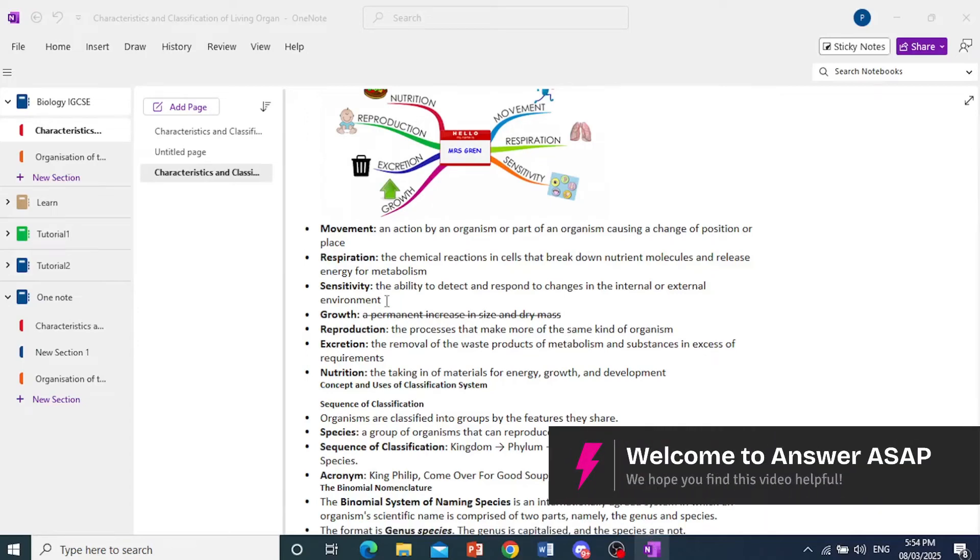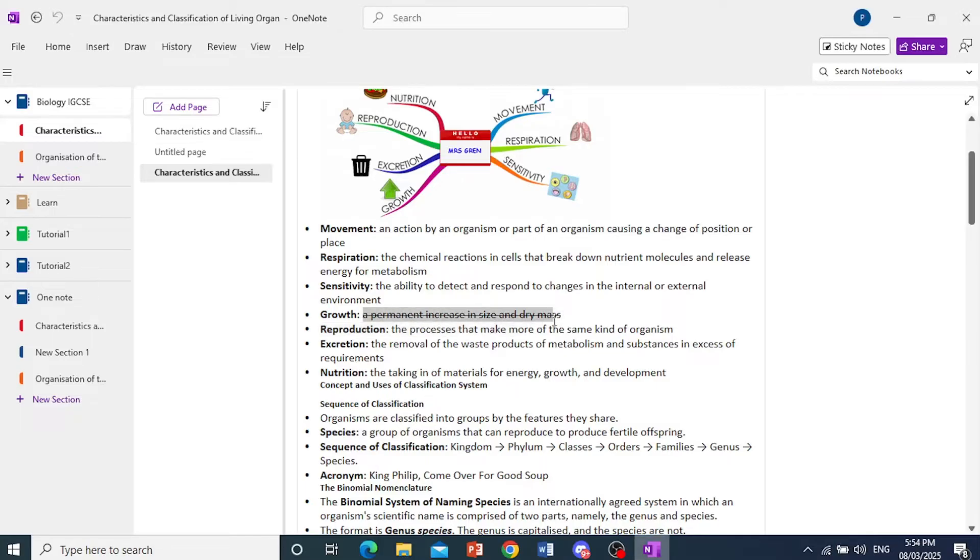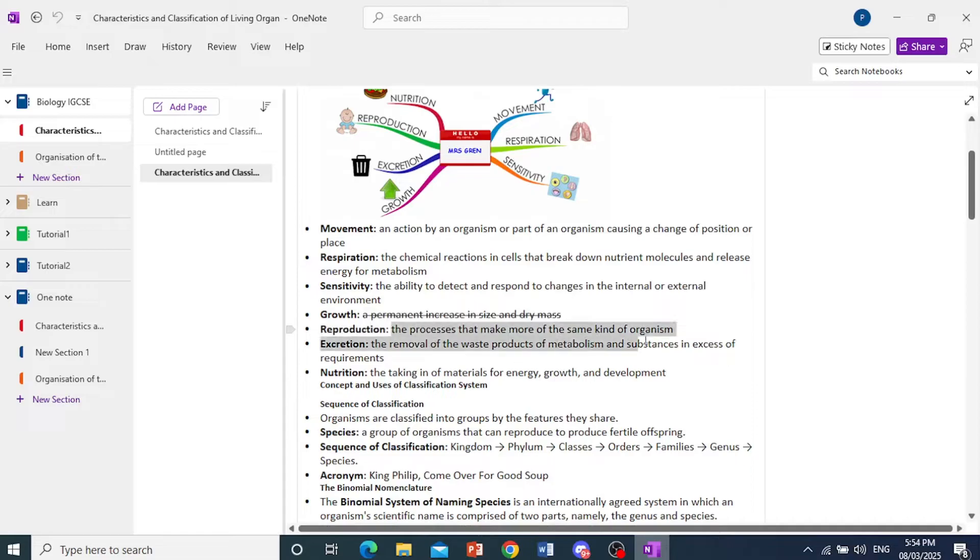Hey guys, in this video, I will show you how to strike through on OneNote, just like this. Okay?